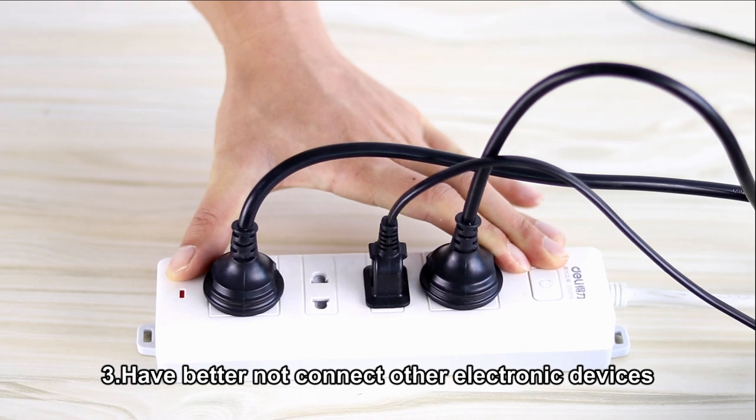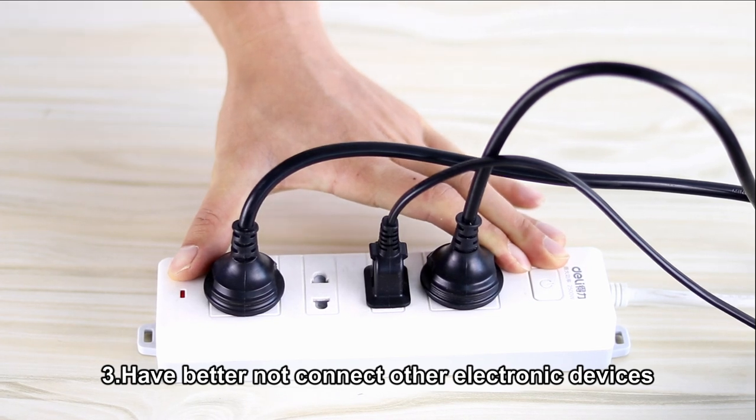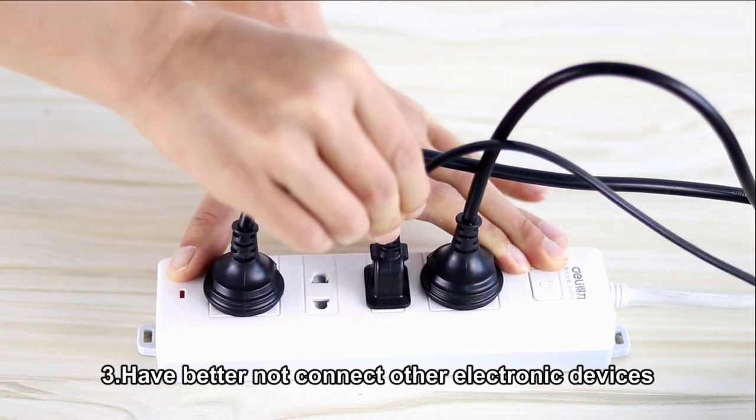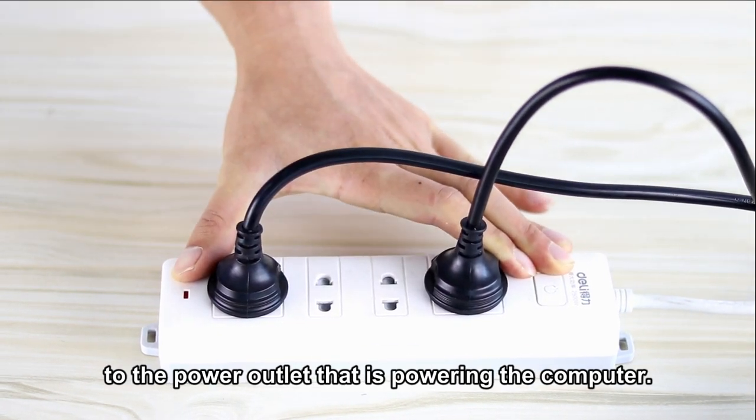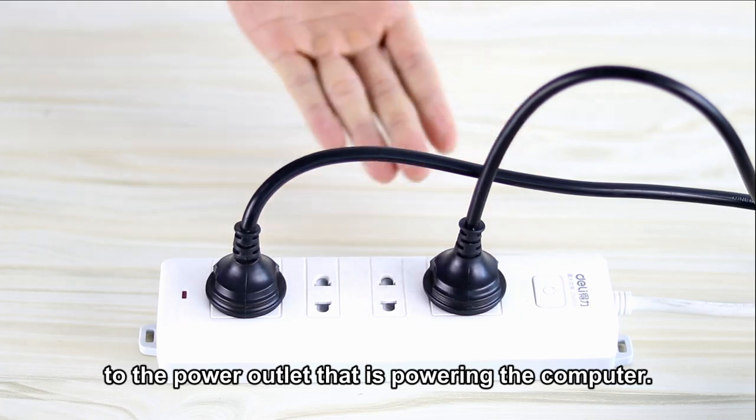It's better not to connect other electronic devices to the power outlet that is powering the computer.